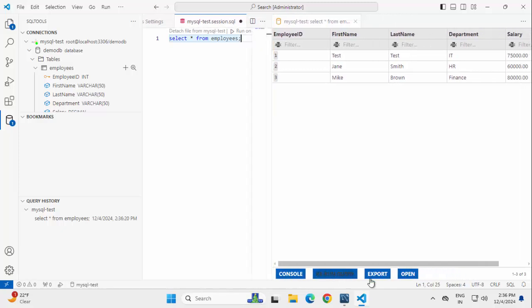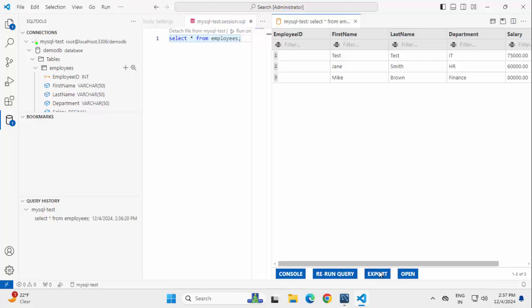Let me adjust the size a little bit. At the bottom, you can see we can rerun the query. We can export the data as well.